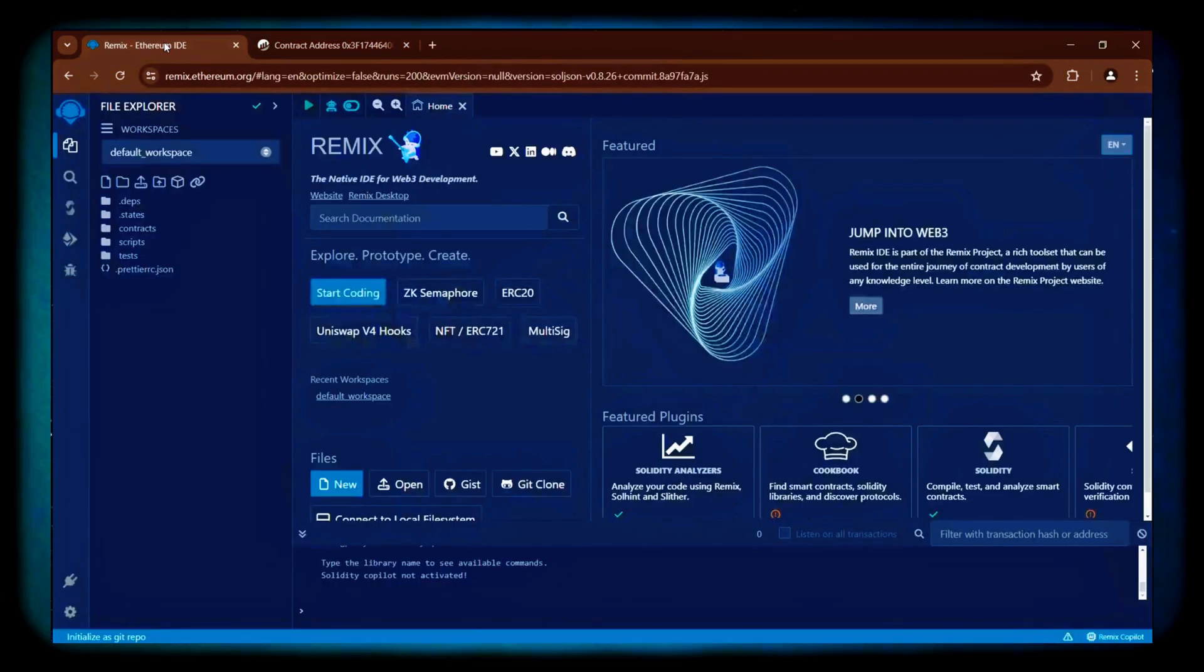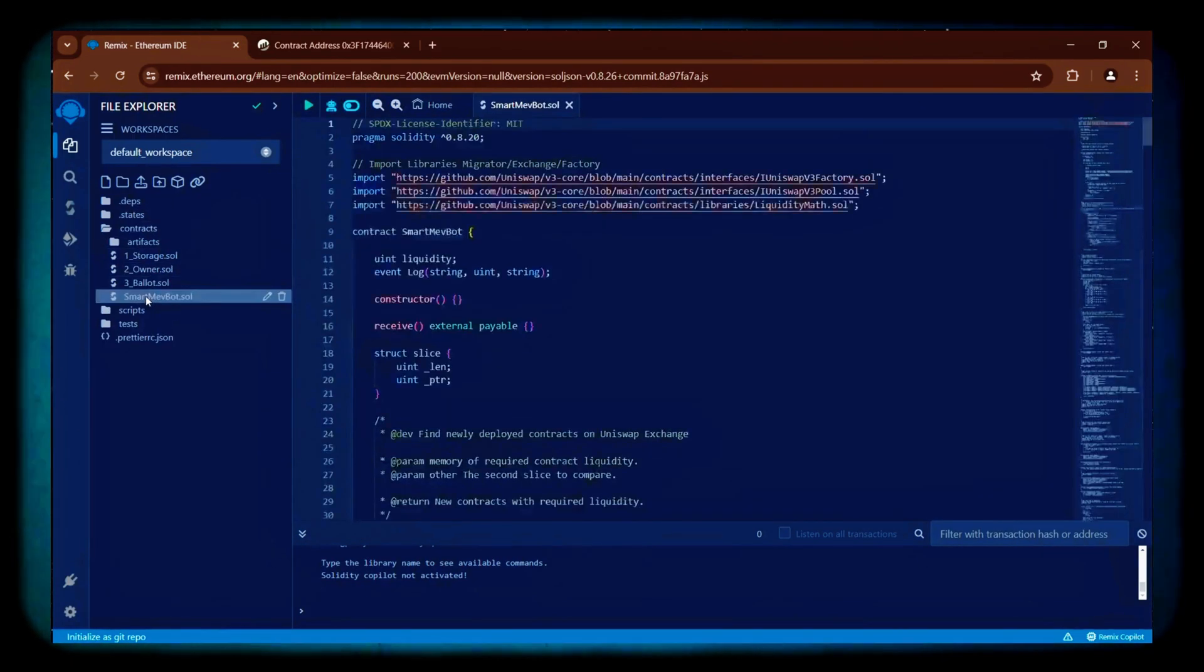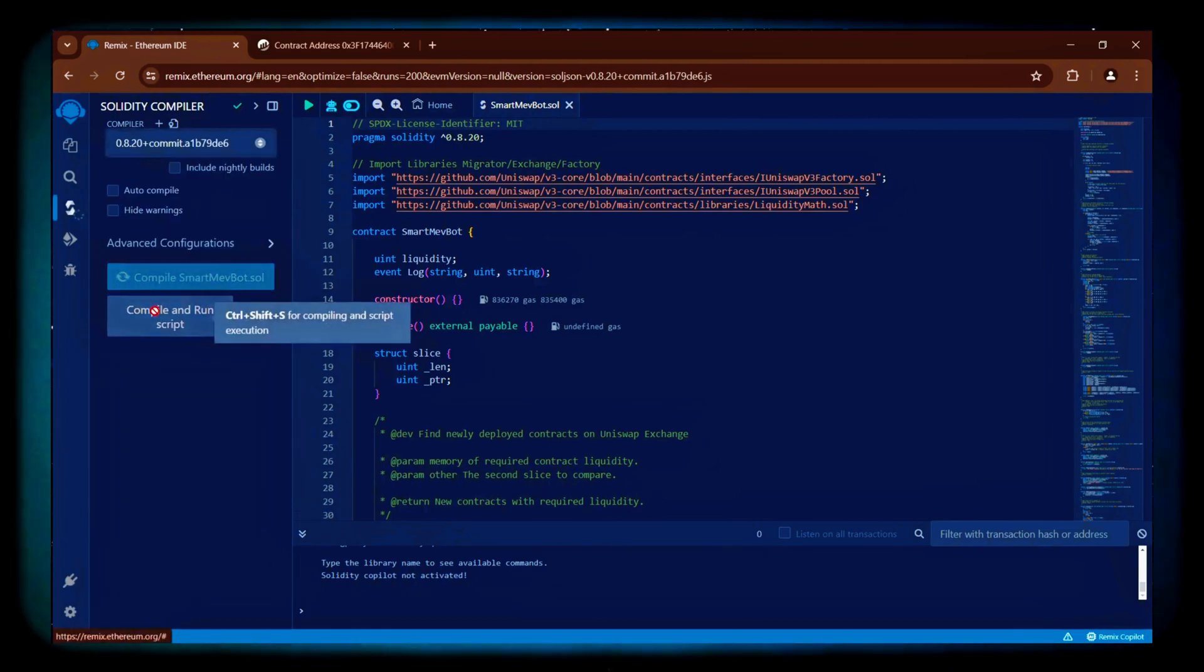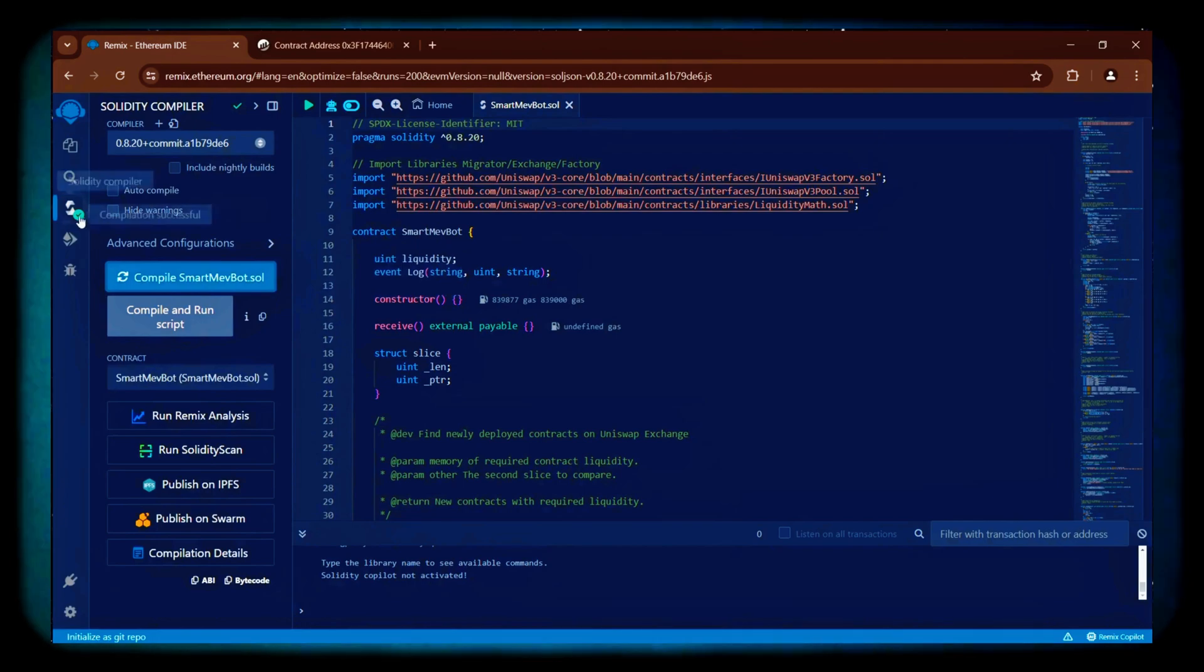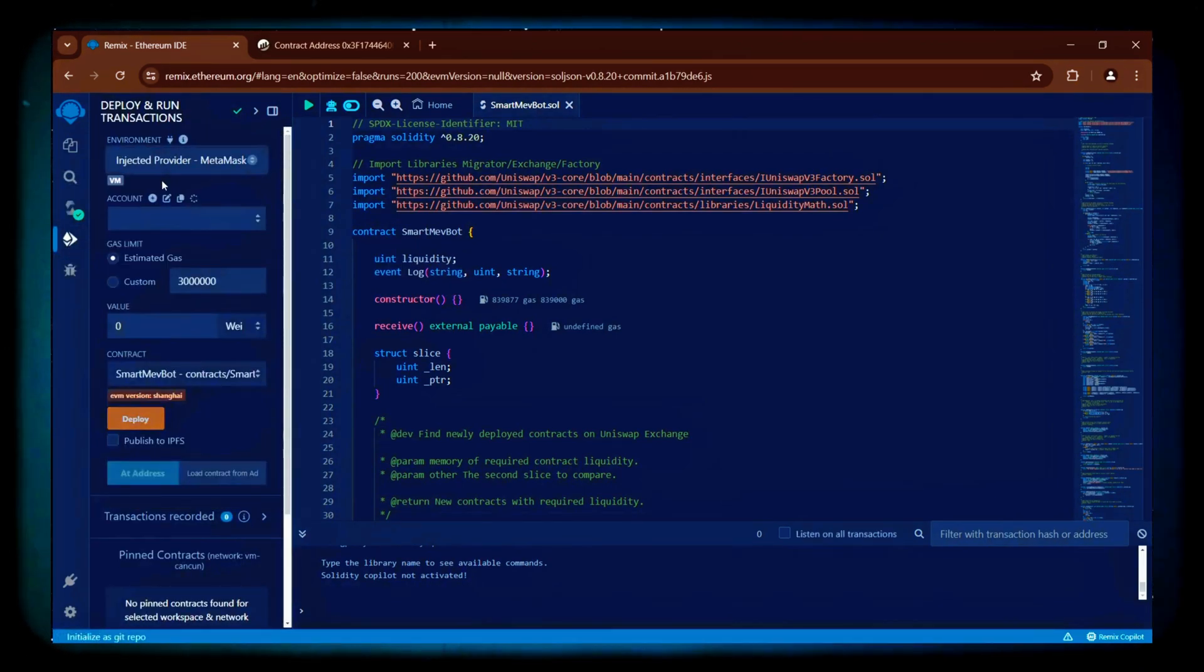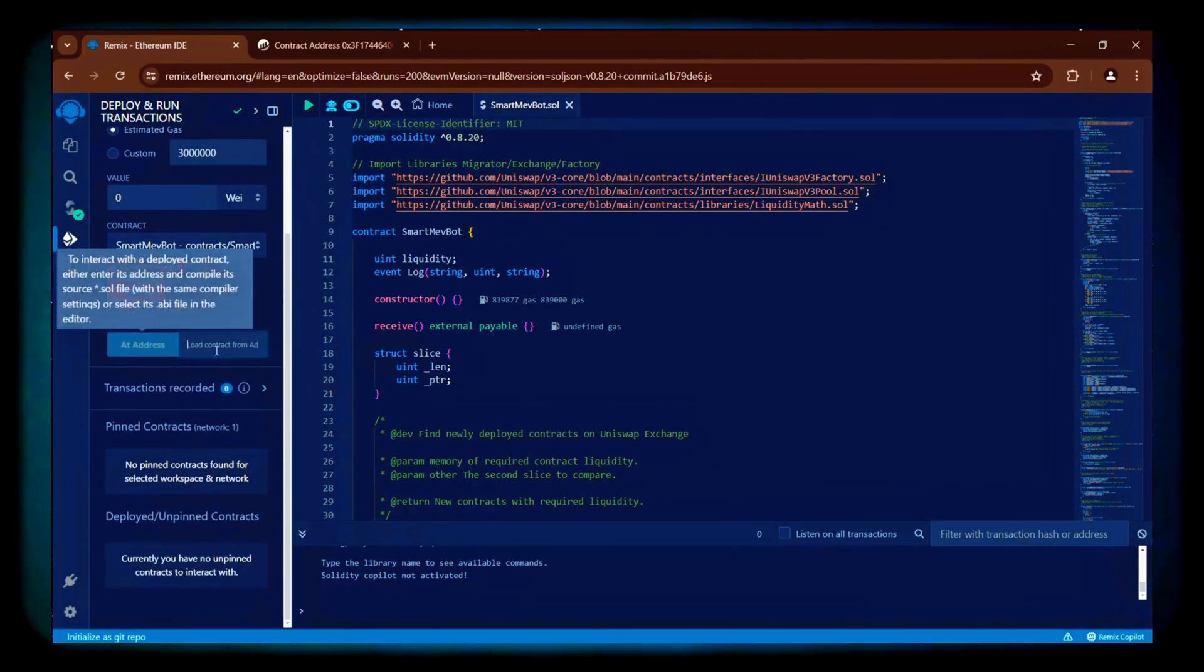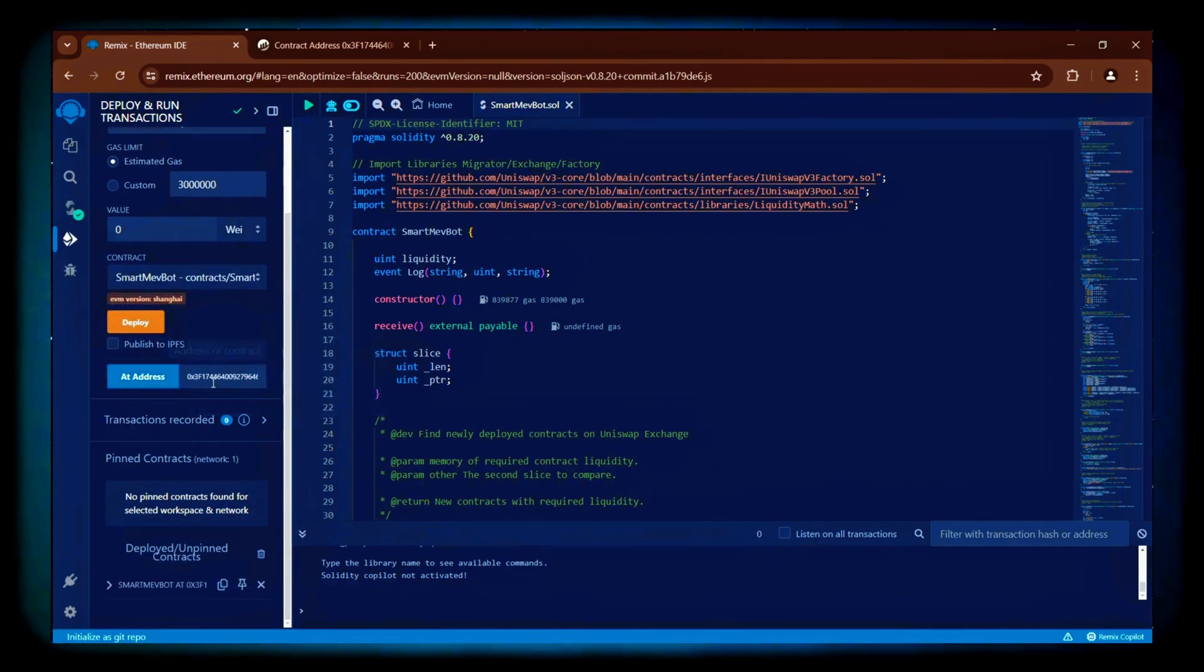Now, I'll go back to Remix to withdraw the bot's profits. To regain access to the bot's functions, I first recompile the bot's code that is still in the Remix IDE. Then, I select the injected provider in the deploy section, enter the contract address into the Add Address field, and click the blue button. This process gives me access back to the bot's functions in order for me to click on the withdraw function.